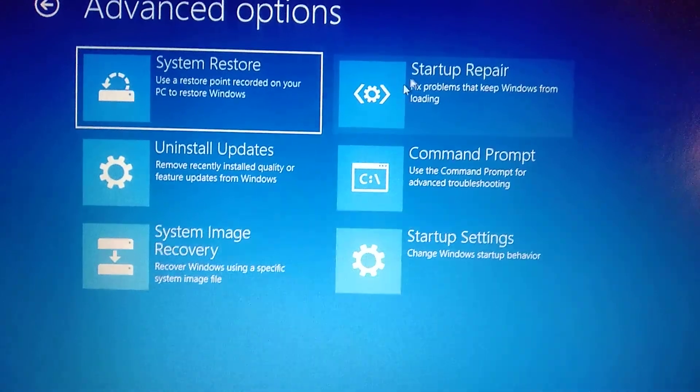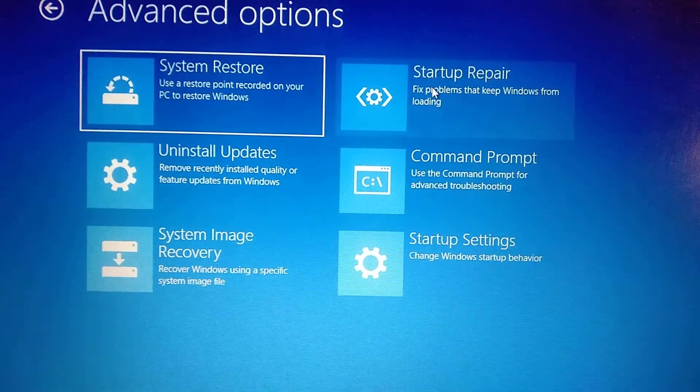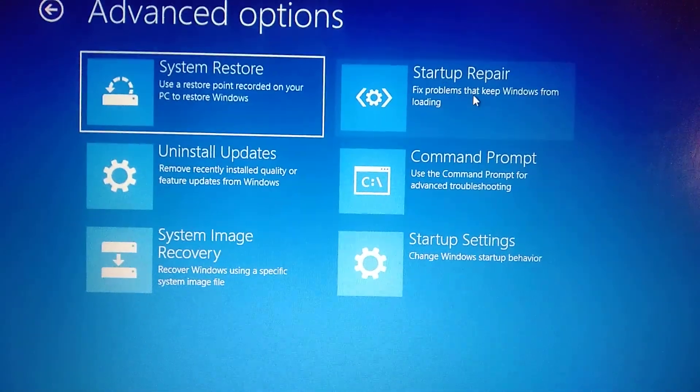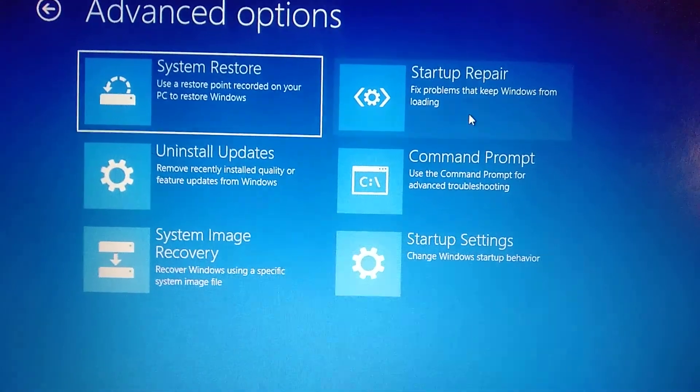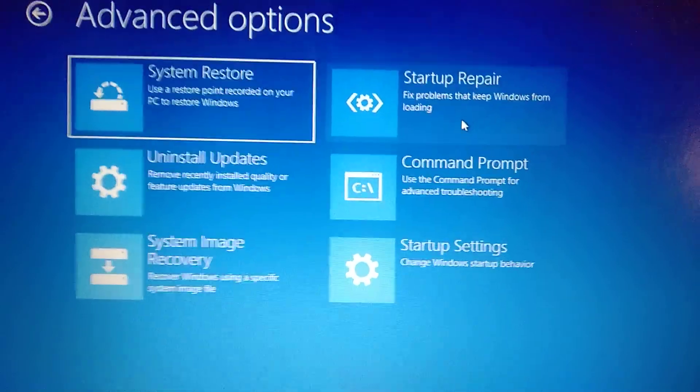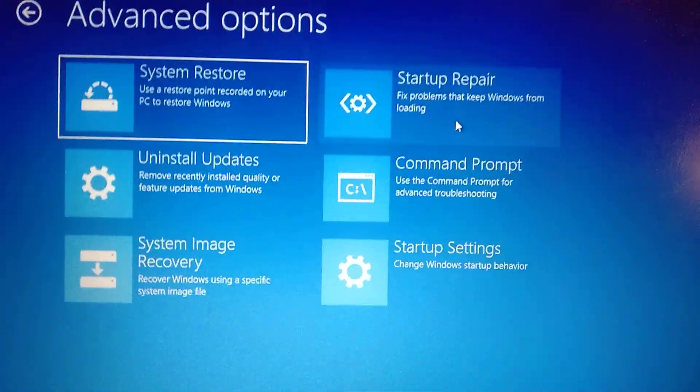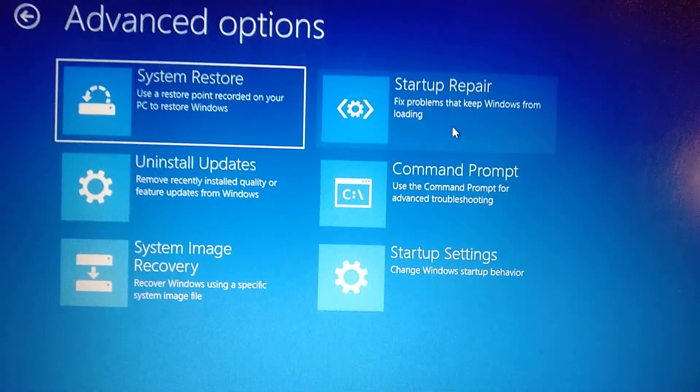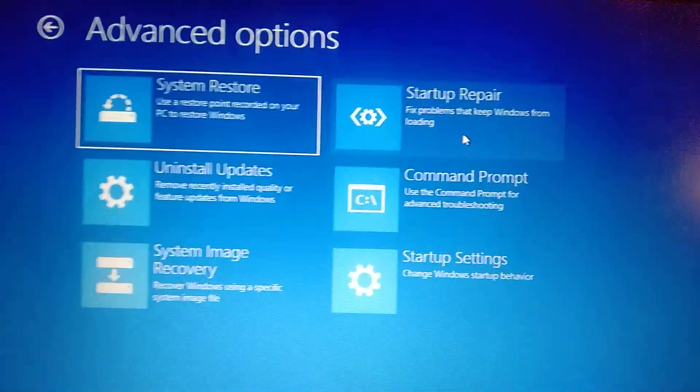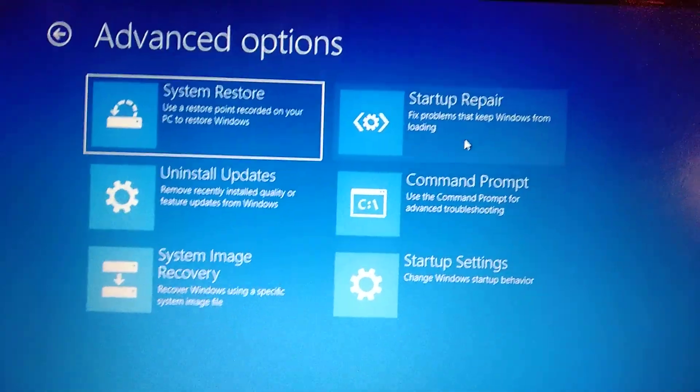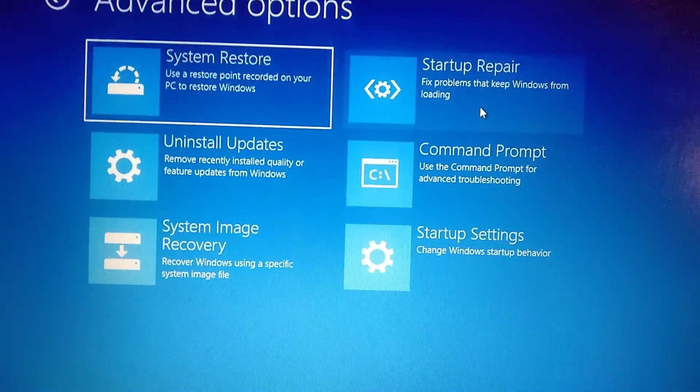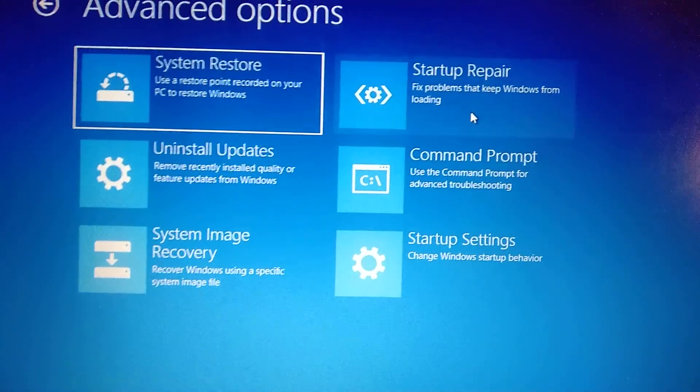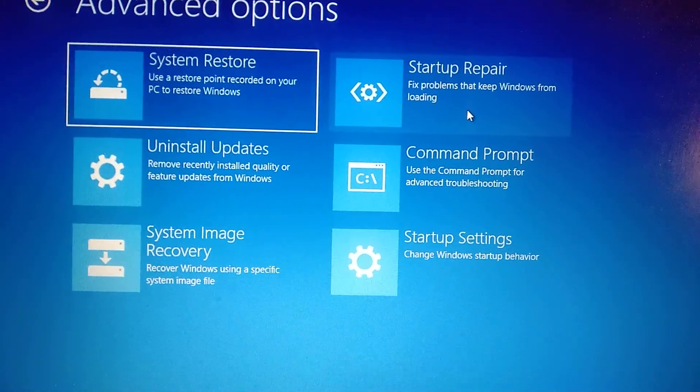Here you just choose Startup Repair. It will fix problems that keep Windows from loading and it will automatically check all the files, fix some errors, and load your operating system.